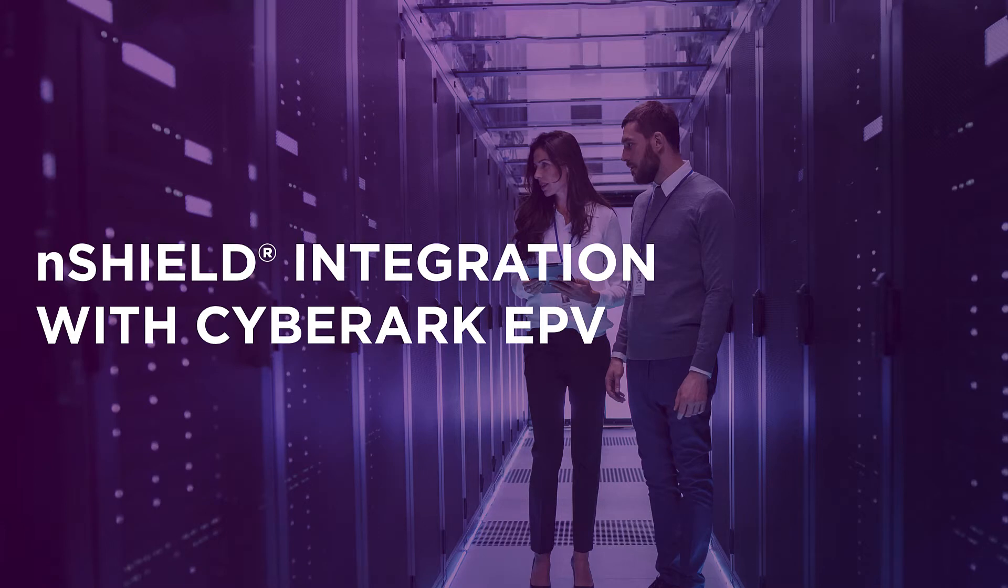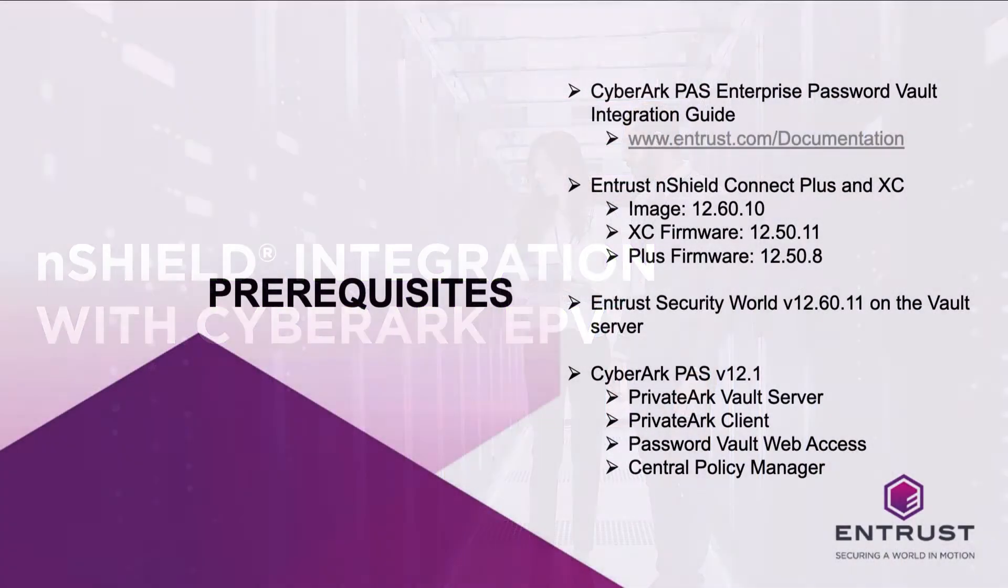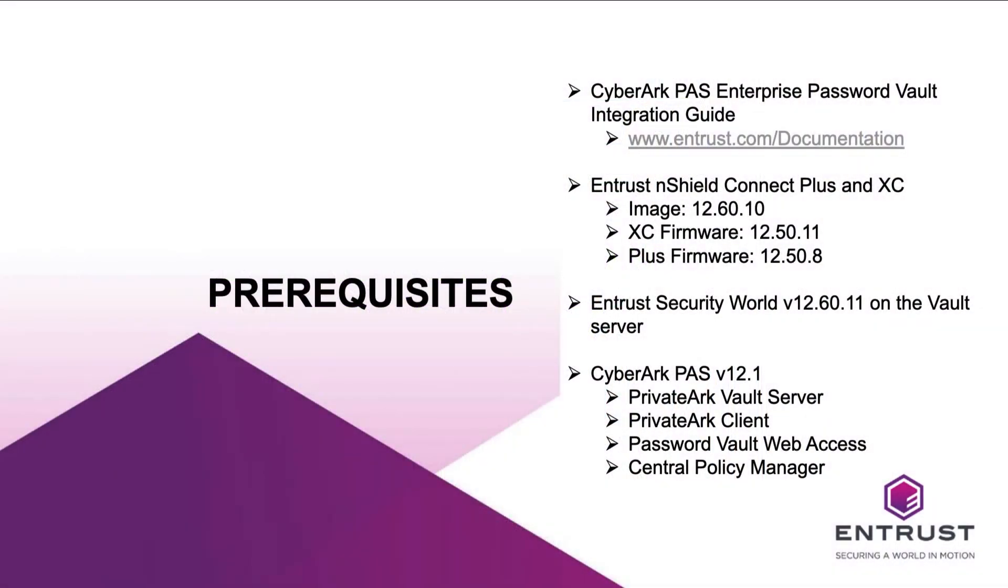Today I'm excited to demo the integration of CyberArk Privileged Access Security Enterprise Password Vault and the Entrust nShield Hardware Security Module, or HSM, deployed on-premises.